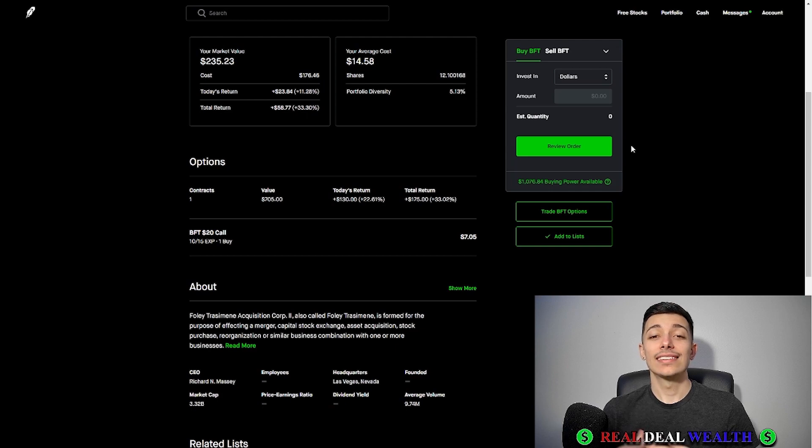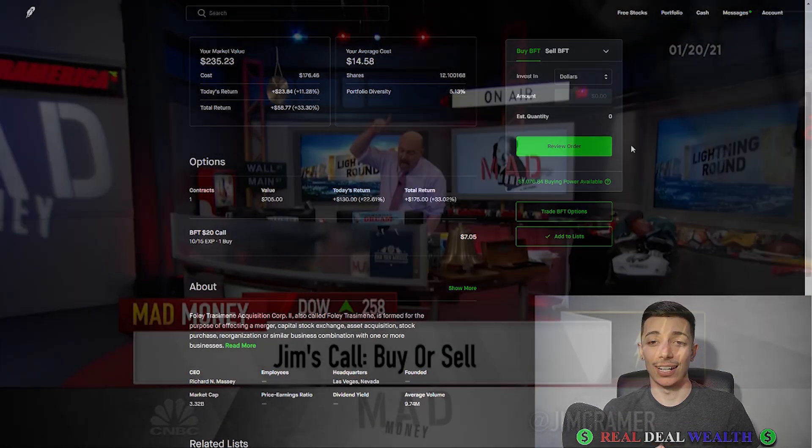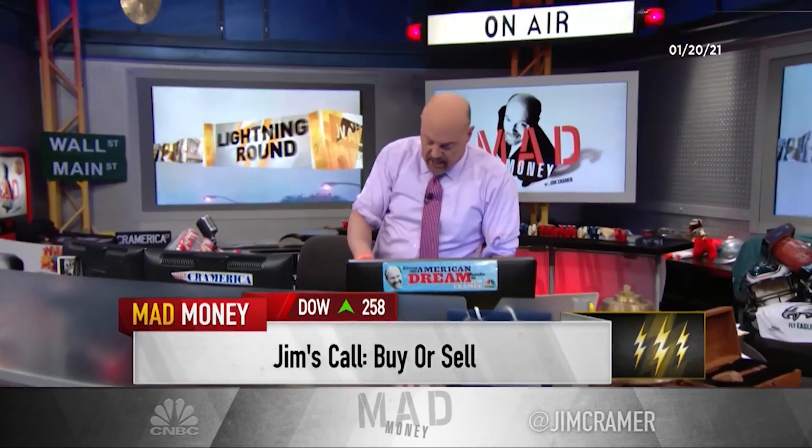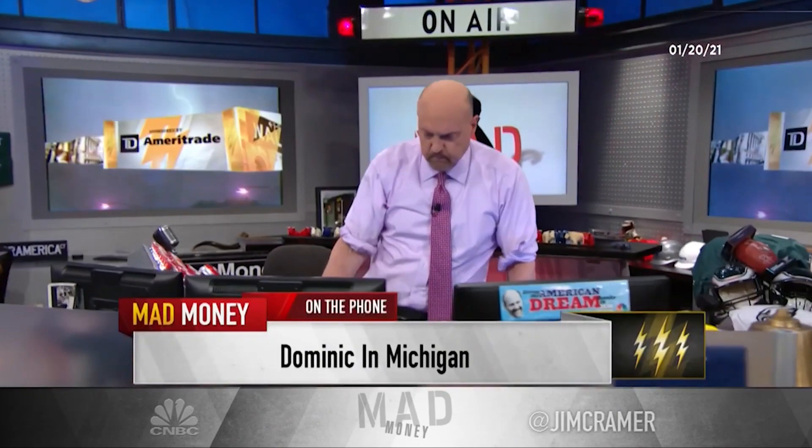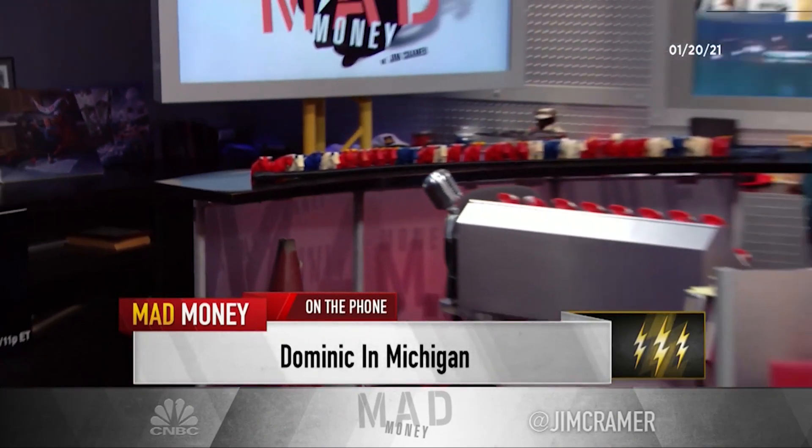Dominic in Michigan: "Booyah Jim. The stock I'm calling about is currently trading as a SPAC, a big player in the fintech space and iGaming sector. A few of their big name customers include Spotify, DraftKings, Roblox, and Fortnite. This company is projected to turn over $900 million in gross profit for 2021. Jim, the company I'm calling about today is ticker symbol BFT."